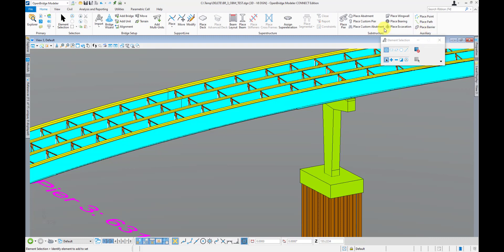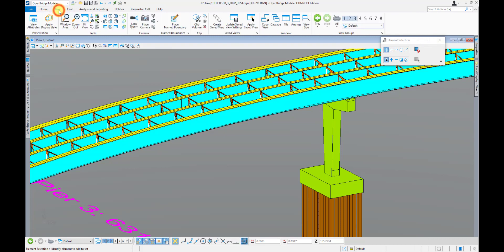The next tab after the Home tab is the View tab — this is a pretty common MicroStation one, so I'm not going to get into real detail here. The main things we'll use it for are applying clip volumes or managing and creating saved views that we can use for plans production.